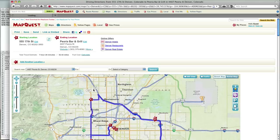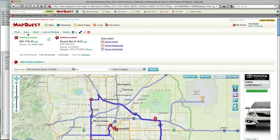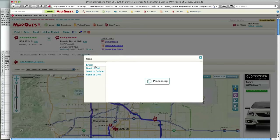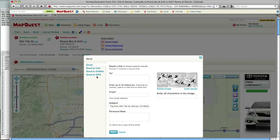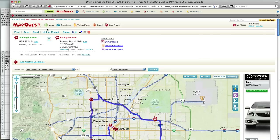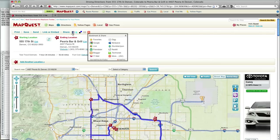Now that my trip is finalized, I can print it, save it to my MapQuest account, send it via email or to my cell, OnStar, or GPS. I can also share it through Facebook, Twitter, or other social media tools.